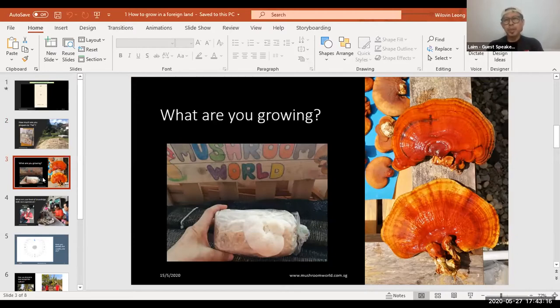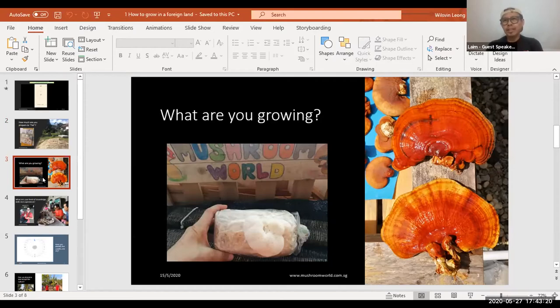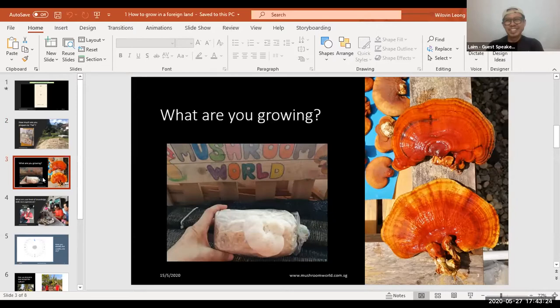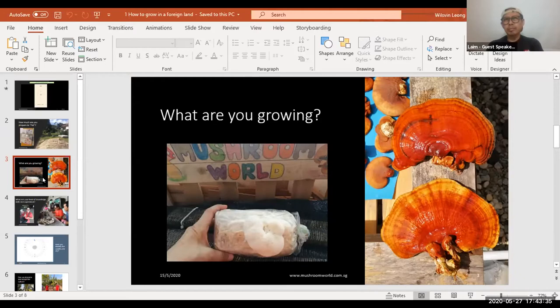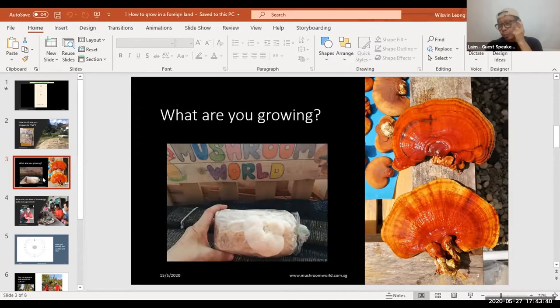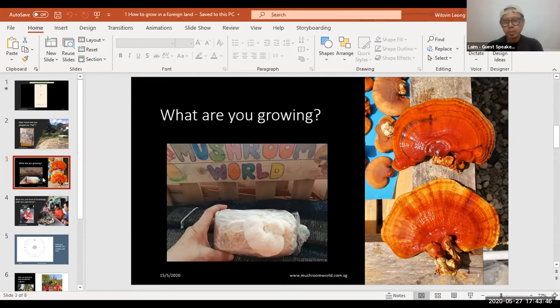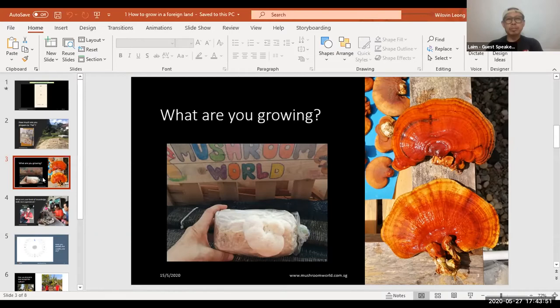And we cannot grow magic mushrooms. Just in case you do not know, there's a magic mushroom that will make you high, so we shall not talk about that. What are the mushrooms am I going to grow? I'm going to do it very simple. I'm going to do two types: edible mushroom and medicinal mushroom. And what is the edible mushroom we are talking about? Oyster mushroom.